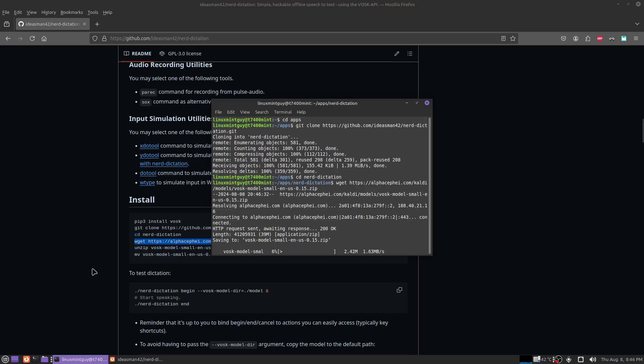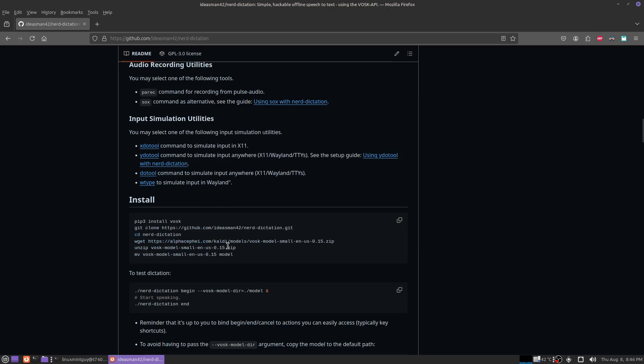I'm going to grab this model. It's only a 40 megabyte model. There's much larger ones, but they do take up more RAM, so this one's kind of a trade-off.